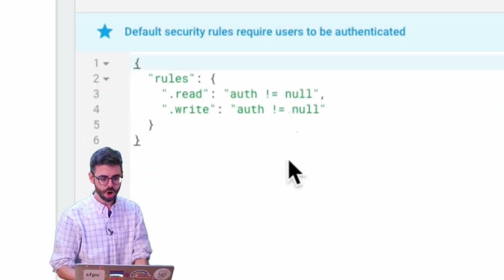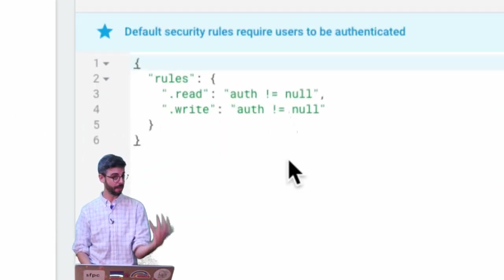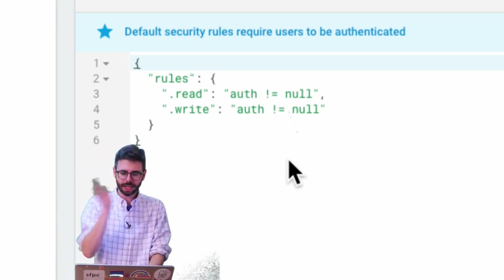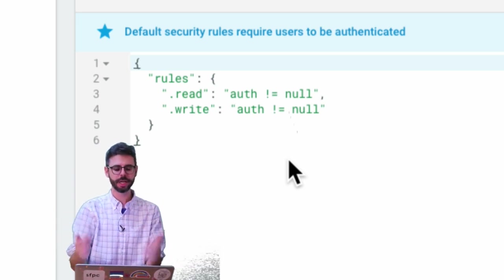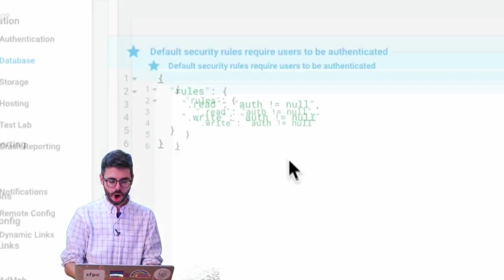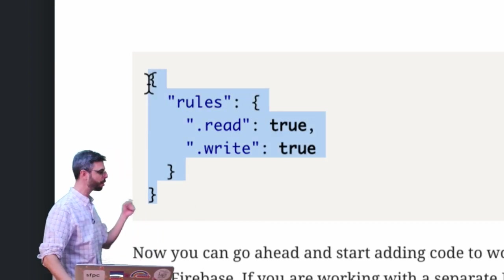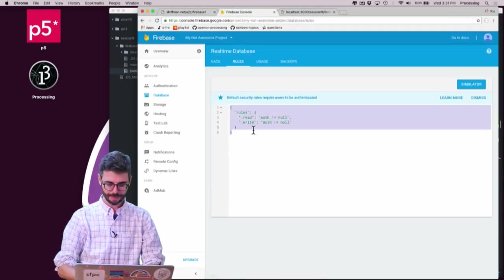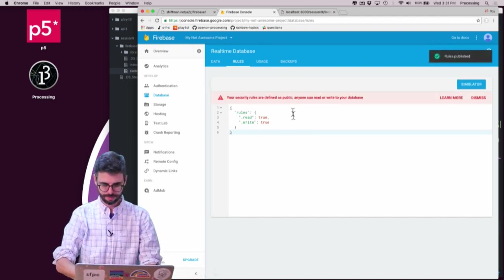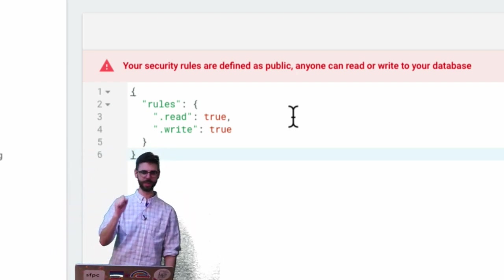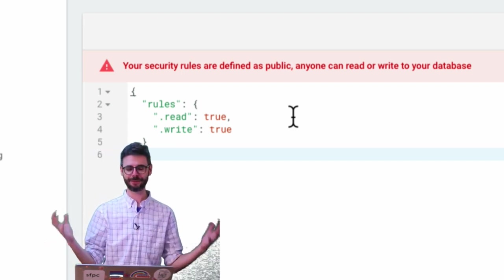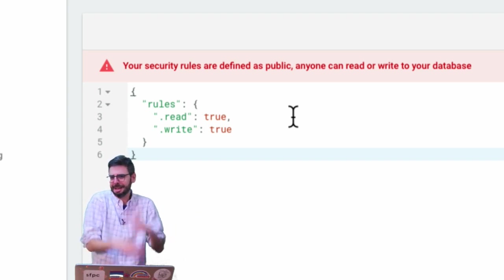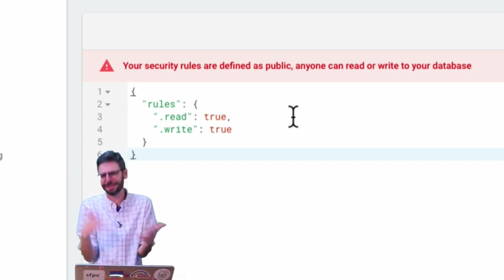I click on 'Database' and then go to 'Rules.' These rules define who is allowed to read and write to the database. I'm going to do something generally a bad idea — but fine for quick experiments — and I'll talk about adding authentication and security at the end. From my tutorial website I copy the JavaScript configuration that sets read and write to true for anyone. I paste that into my Firebase console and hit 'Publish.' It warns me: 'Your security rules are defined as public — anyone can read or write to your database.' If you have private data or security concerns, don't do this. For a high score list, I don't care.